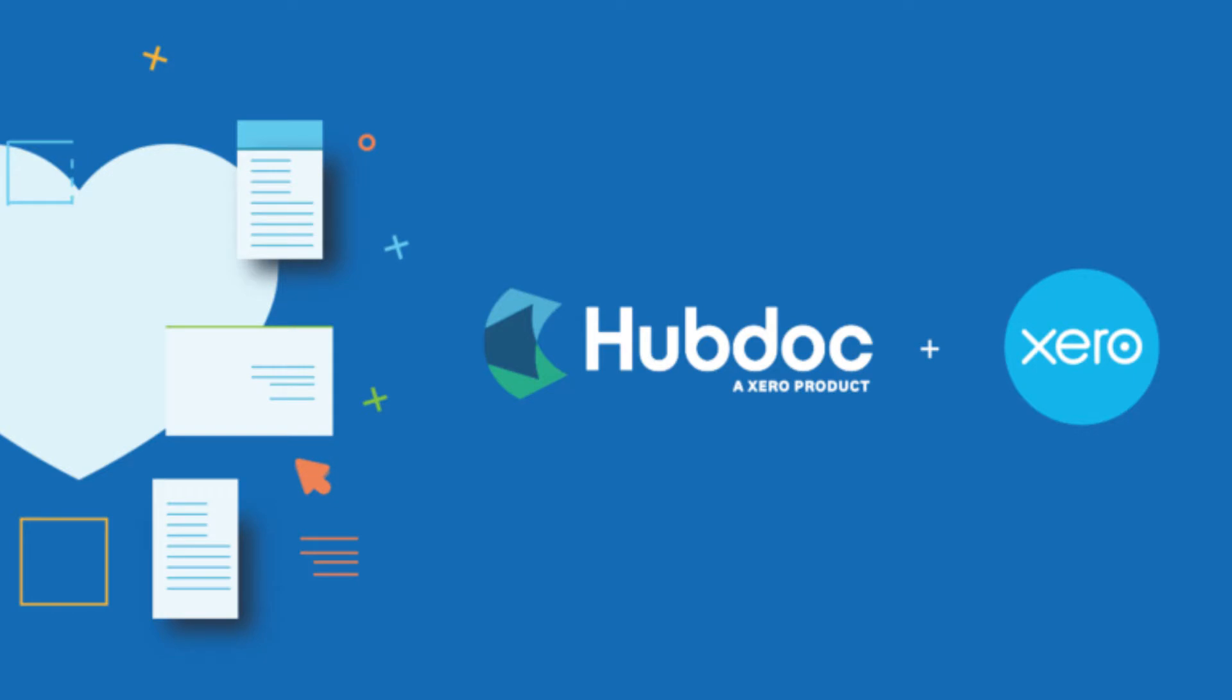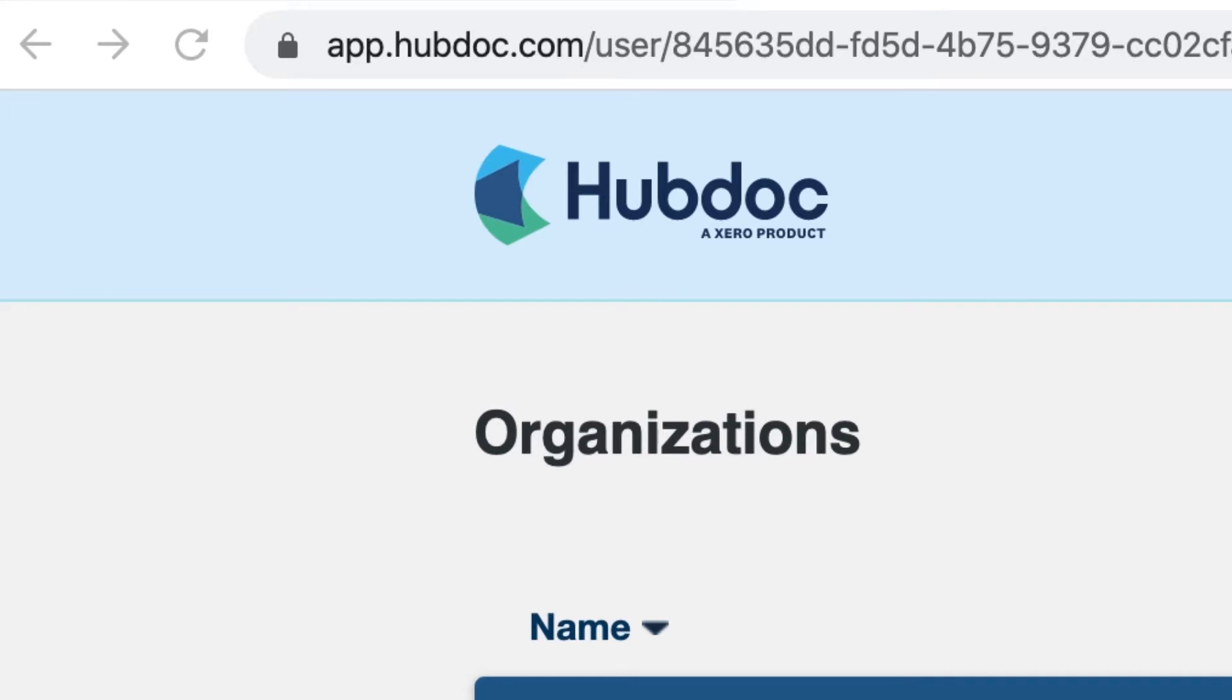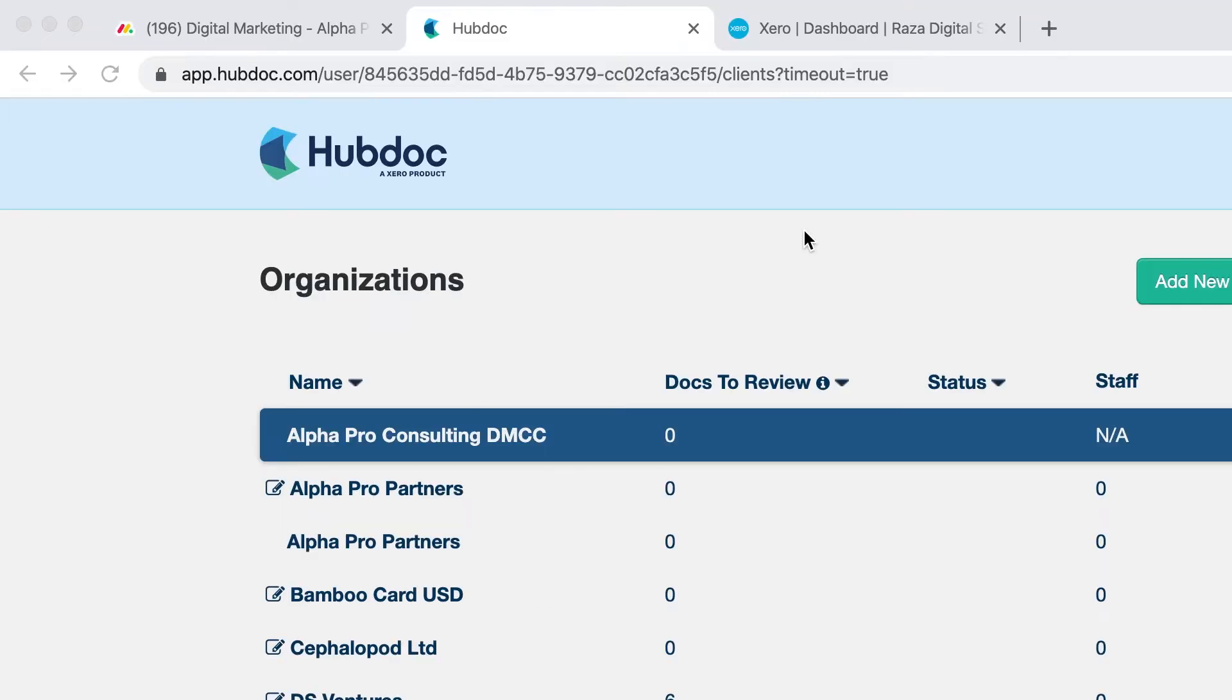I will be showing you how to do a basic integration between Hubdoc and Xero. As you know, Hubdoc was acquired by Xero and in many plans, Hubdoc is now free as part of the Xero subscription.